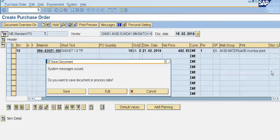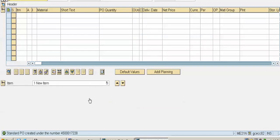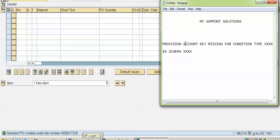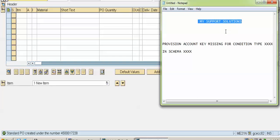That's all for this video. The purchase order has been saved. That's how we can solve and rectify the error of provision account key missing for condition type in schema. Thanks for watching this video. If you have any queries or suggestions regarding this video, please feel free to comment. Don't forget to subscribe to our MySupportSolutions YouTube channel and click on the bell icon to get free and latest updates after every new video upload. Thanks for watching. Keep in touch and bye-bye.